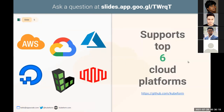Currently we are supporting six top cloud platforms: AWS, Google Cloud, Azure, DigitalOcean, Linode, and Equinix Metal. You can visit github.com/kubeform to see all the API CRDs of these cloud providers.